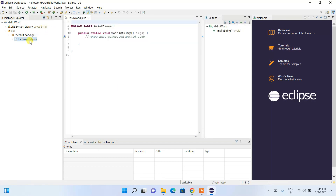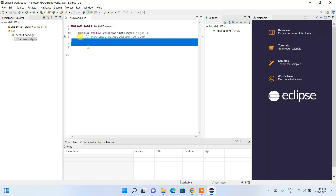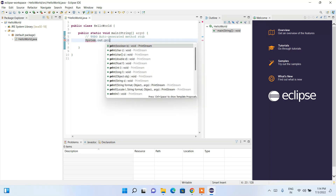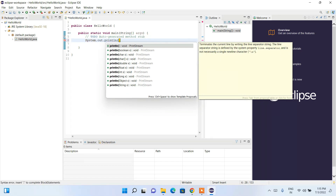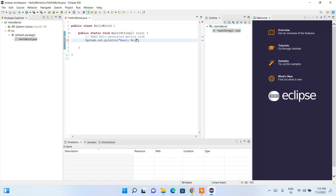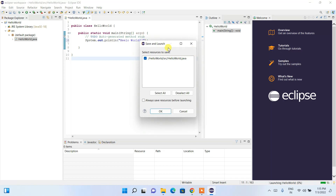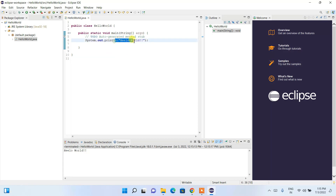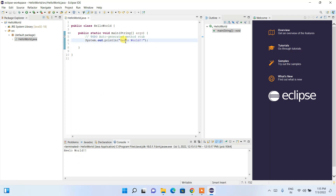HelloWorld.java is now created with an auto-generated main method. Simply type 'System.out.println("Hello World");' and end with a semicolon. Then click the Run button — it will ask to save and launch, so click OK. The output appears in the console. Note there was a spelling mistake, but you get the idea — correct it and run again to see 'Hello World' printed correctly.